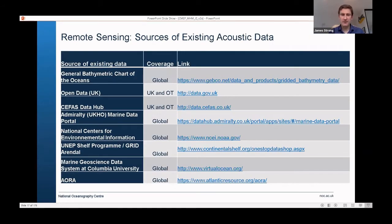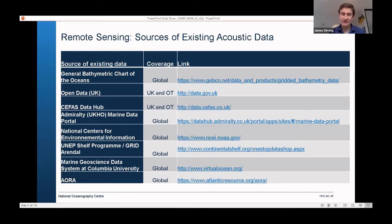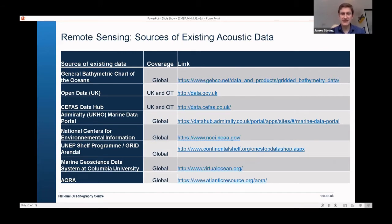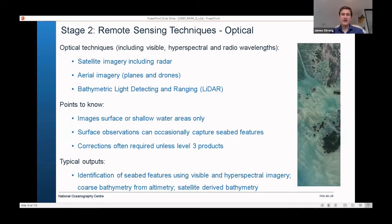You don't always need to collect this information yourself. There is a range of online repositories with existing surveys — many covering the UK, the overseas territories, and global coverage. If anybody wants this list or a copy of my presentation, send me an email and I'll send you the full tables.